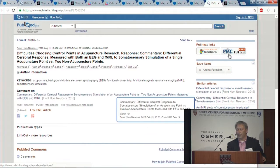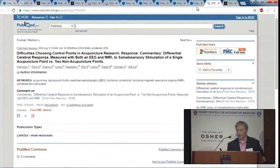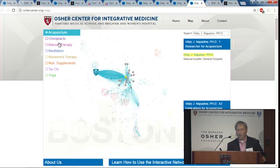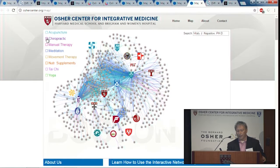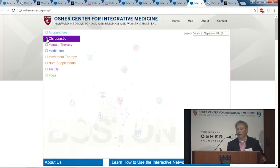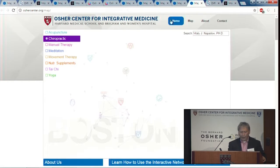It's a really fantastic resource. You can go back to the map and say, I'm actually more interested in chiropractics. You can click on that and get the chiropractic network, and so on. You get a good feel for the whole map that way.